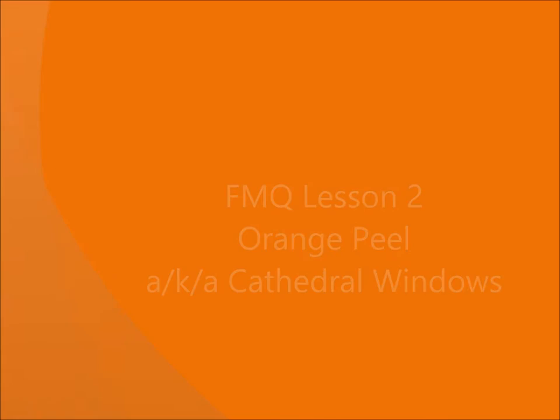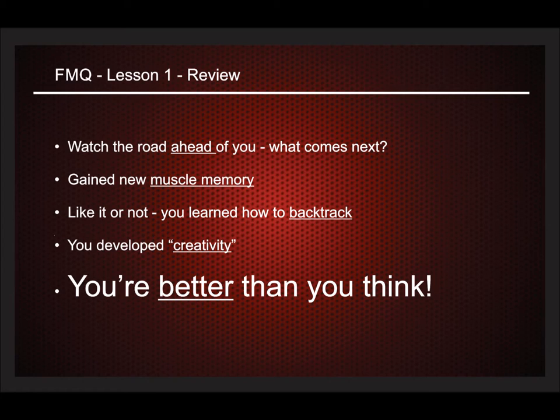This lesson will be coming right up. But first, I'd like to take a minute to review what we learned from lesson number one.